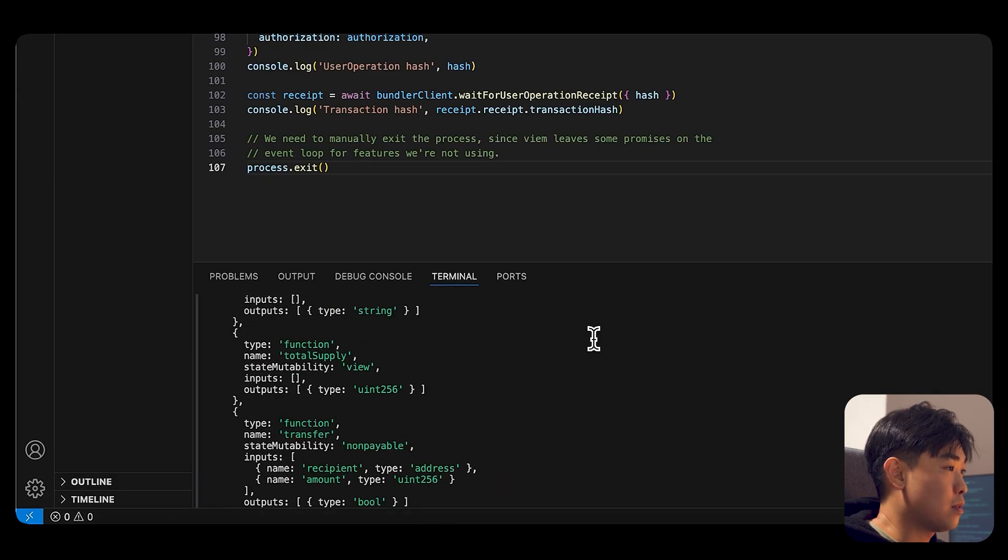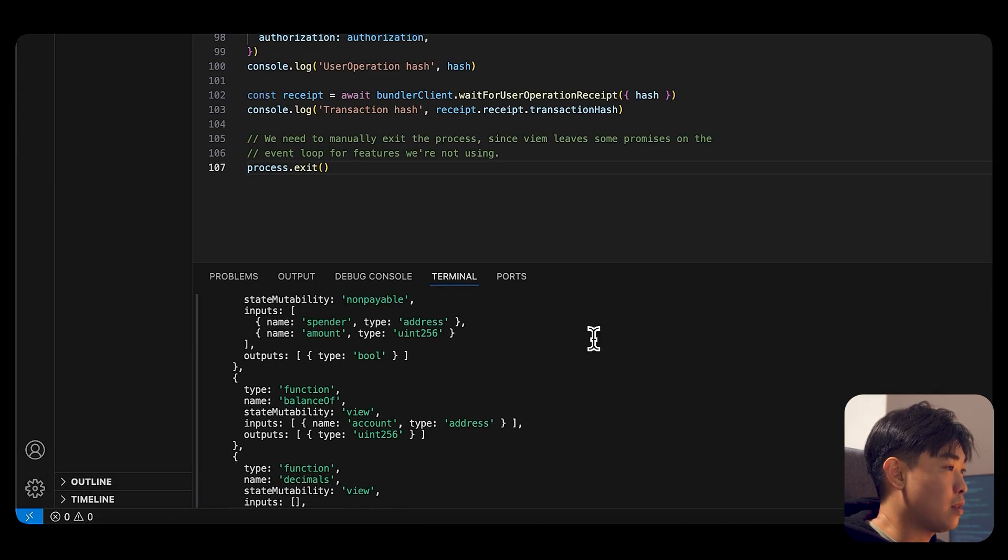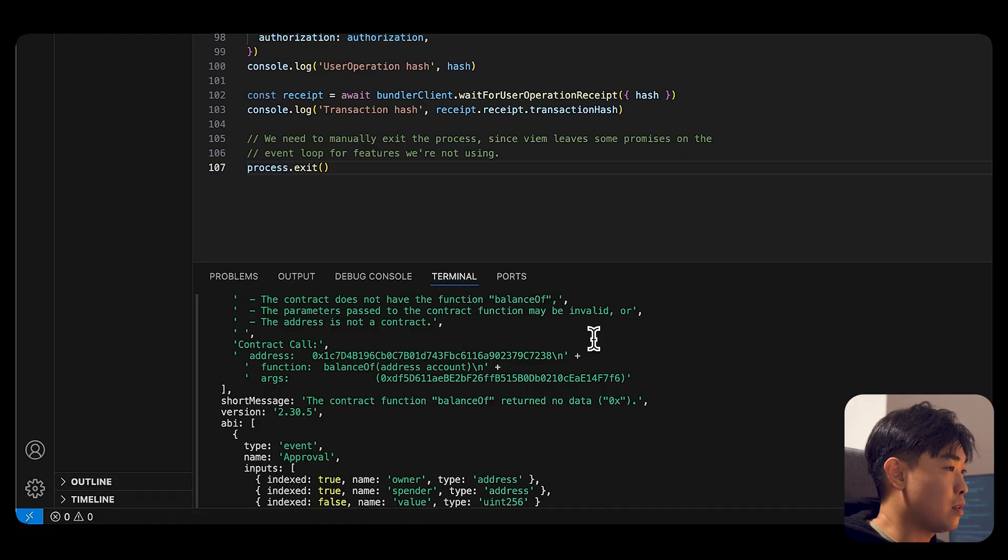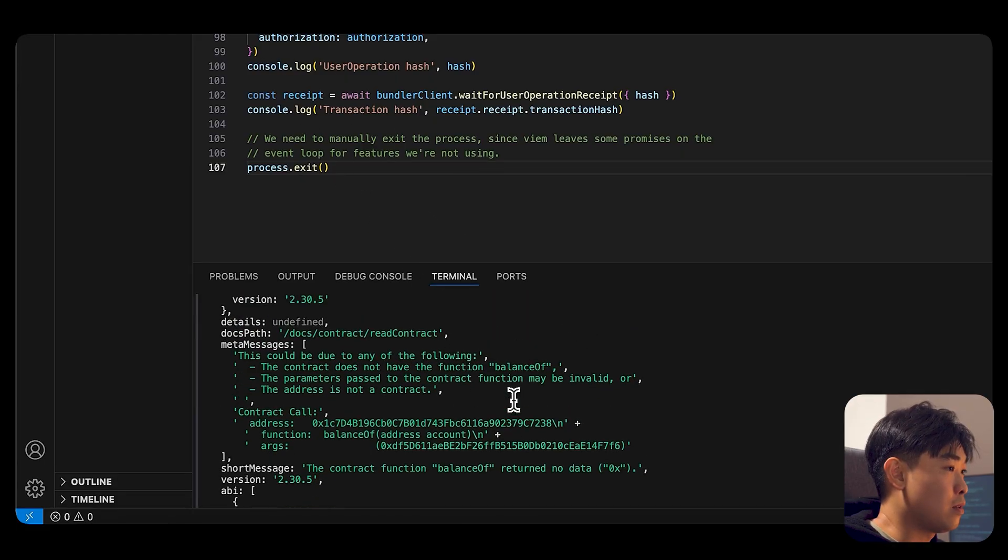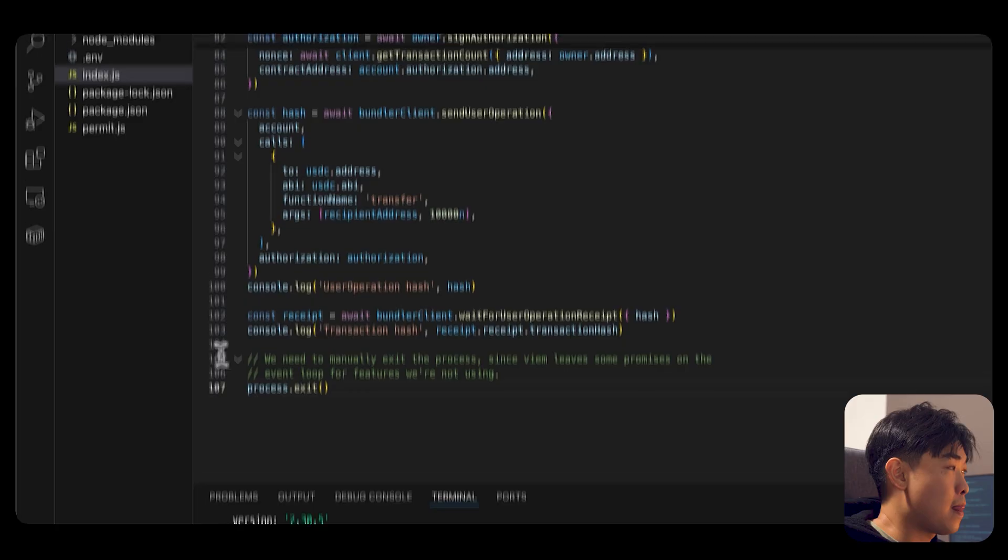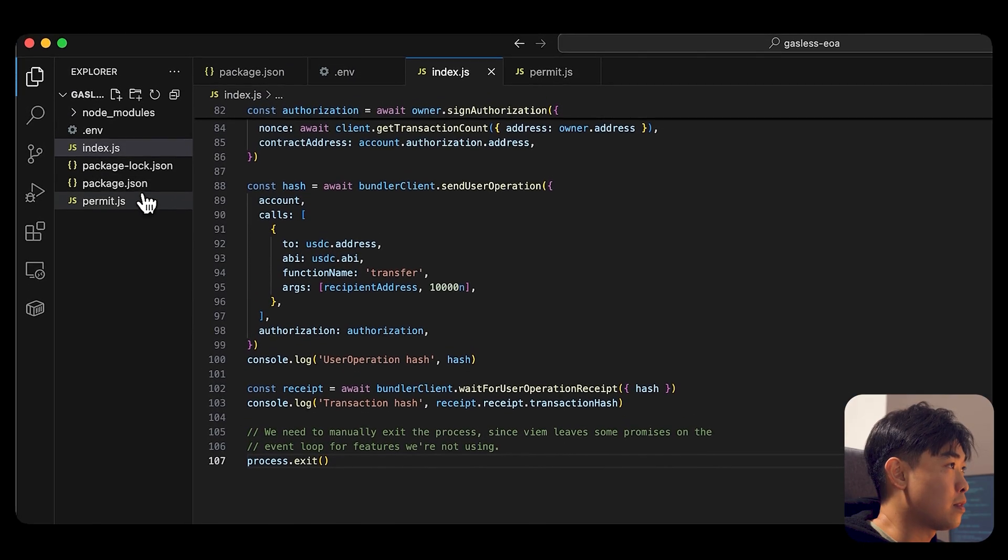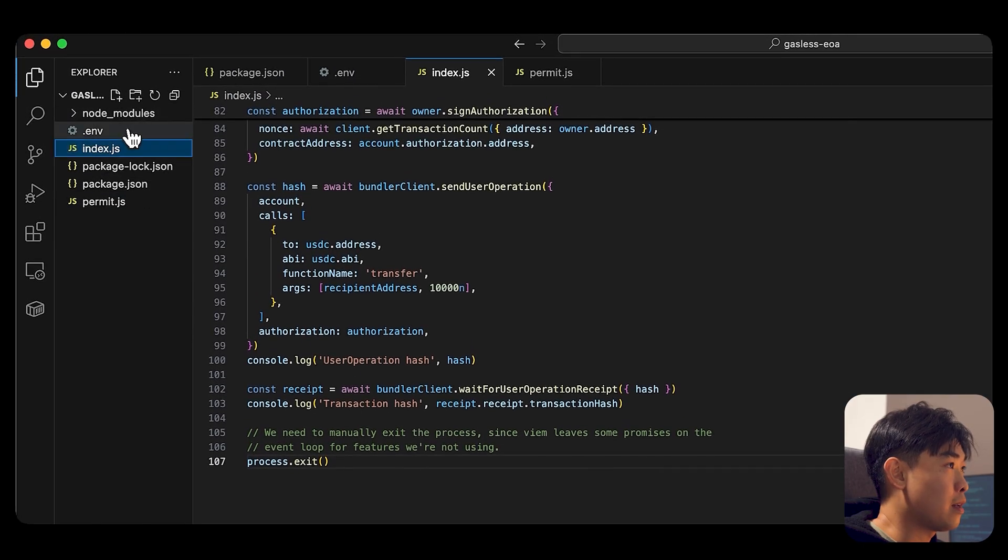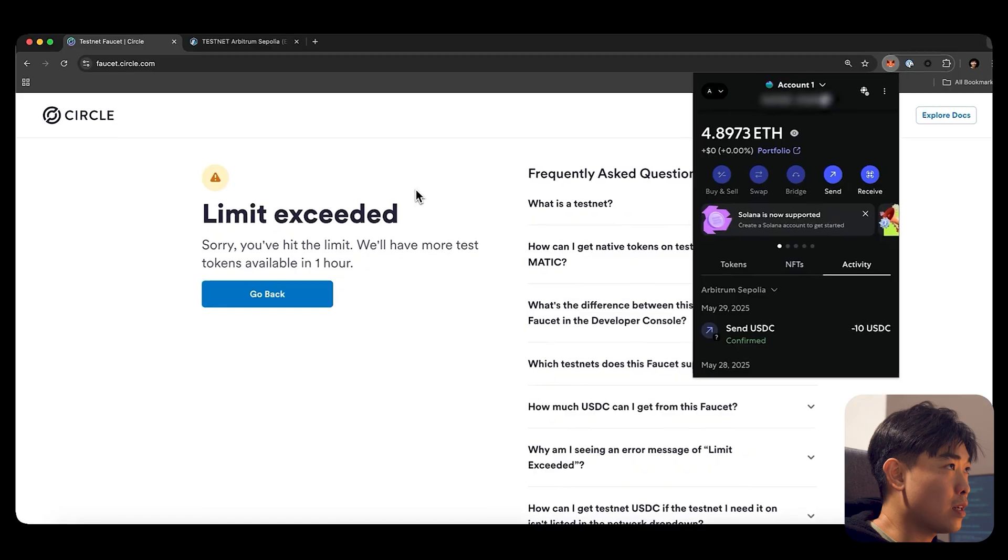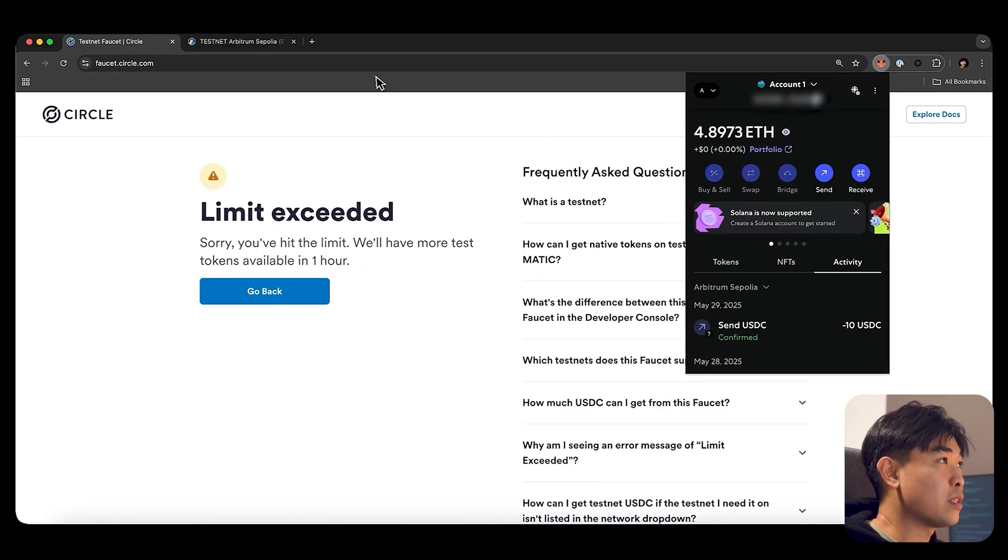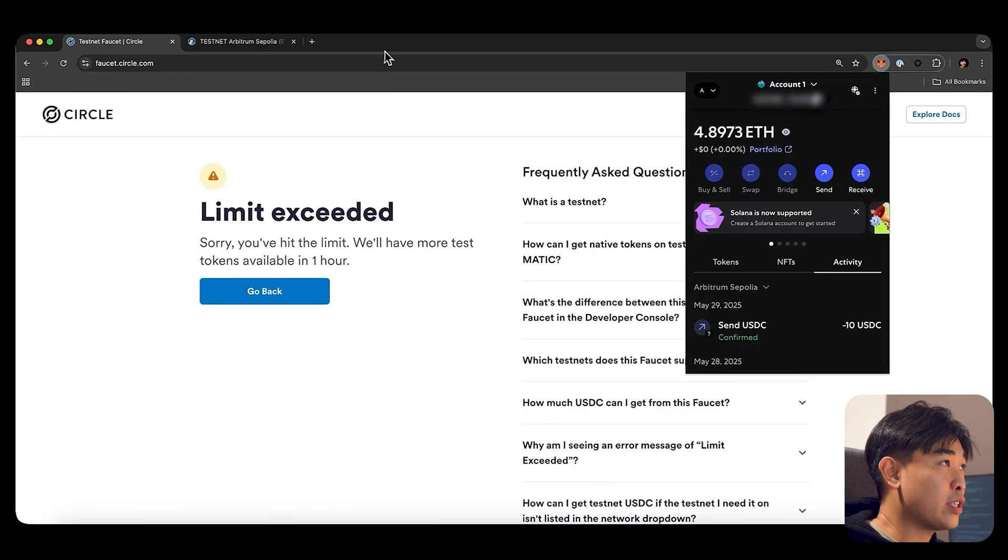And, balanceOf is return node data. I see the error. I was using the wrong testnet address.